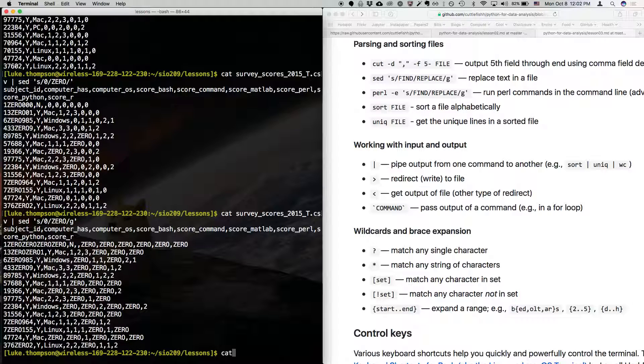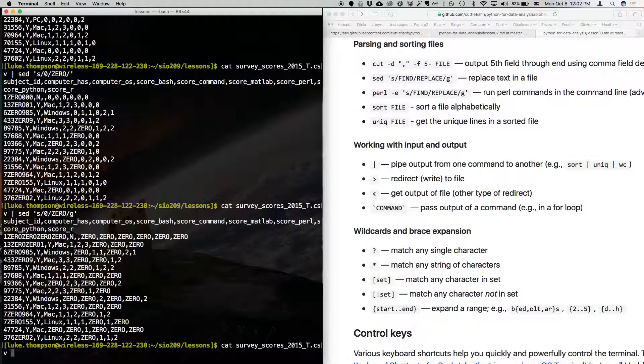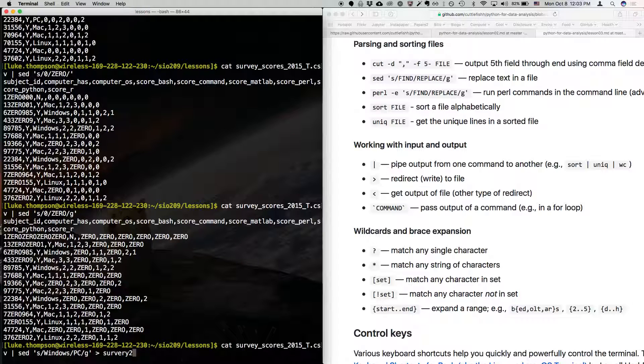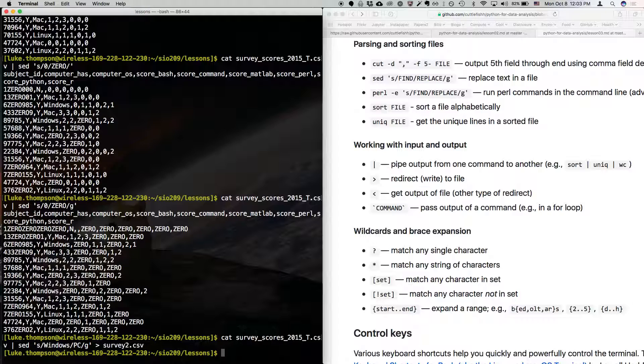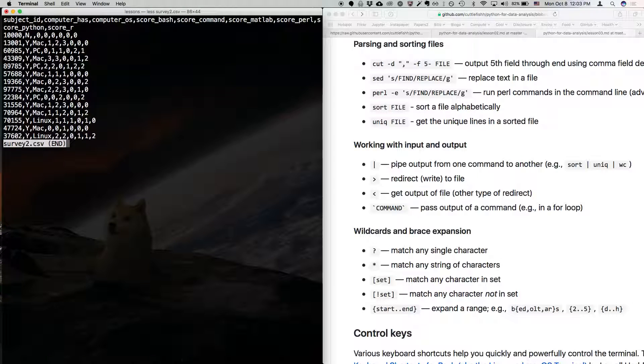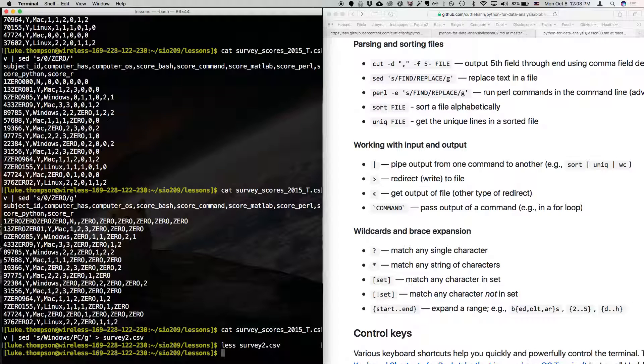So let's cat survey. We're going to pipe it to sed, little quote S, and we're going to change windows to PC. And just in case, we're going to do it globally. And now we're going to redirect that to, we'll call it survey2.csv. And hit enter. Now nothing is printed because instead of printing that output to the screen, it printed it to a file. So now if we could type less survey2.csv, now we can see that file. And now we've changed the word windows to PC in this new file. So that's a great question. And that's exactly how you would typically use this when you're using it.